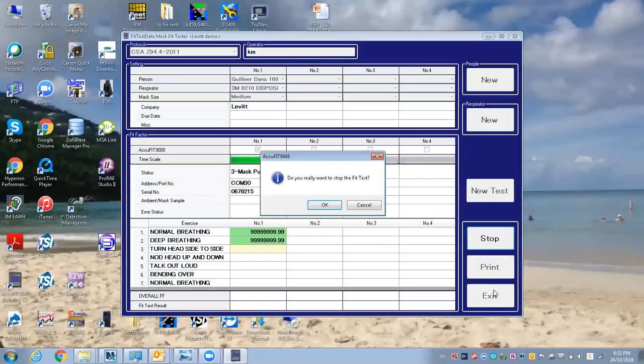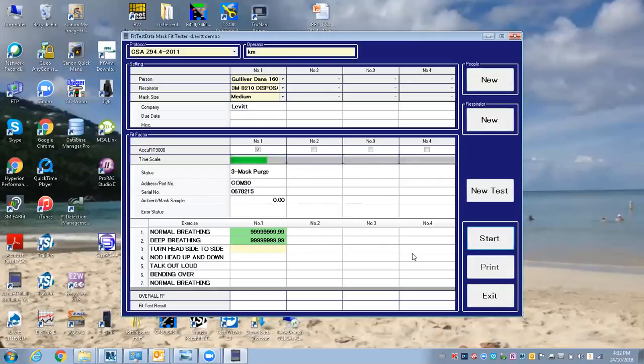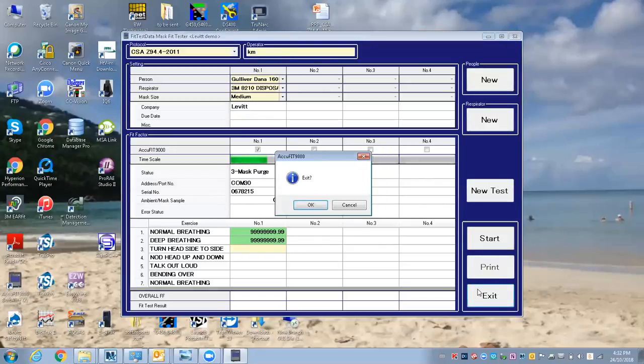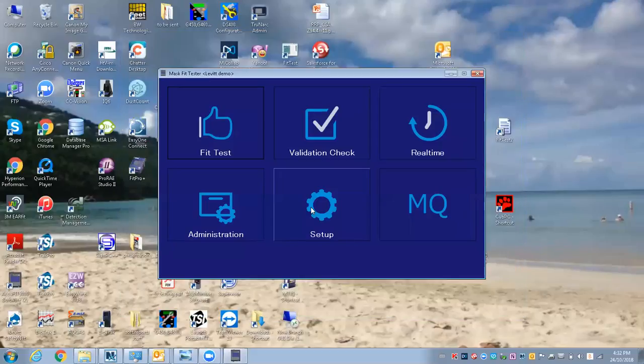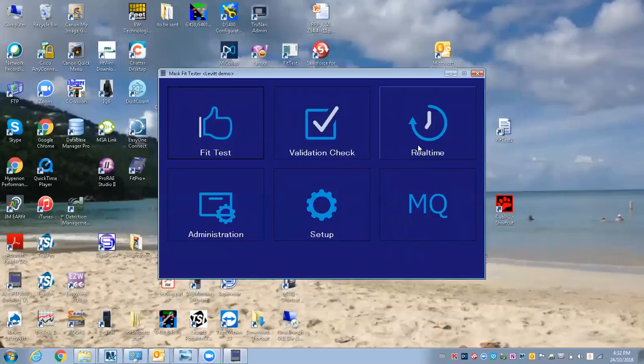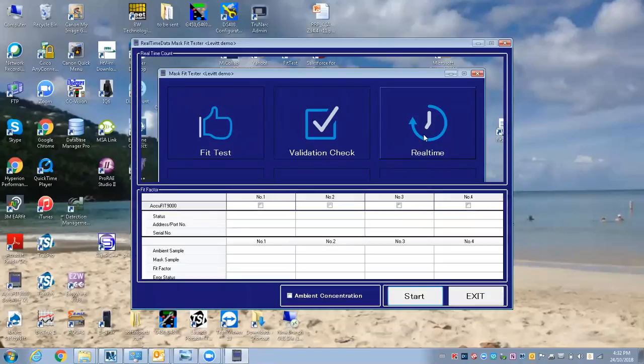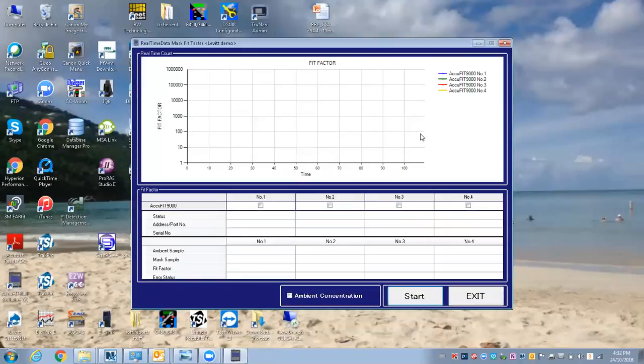I'm going to stop this, and I can also have a real-time mode. If you're having problems getting a mask to fit, you can do this.